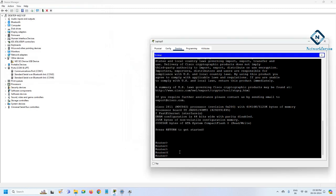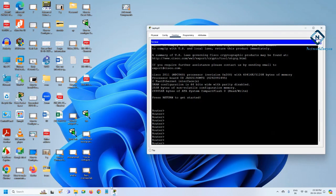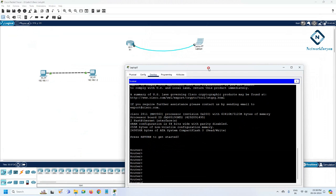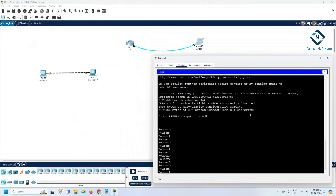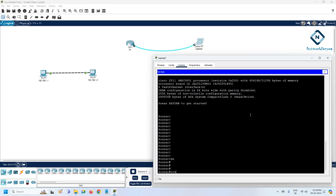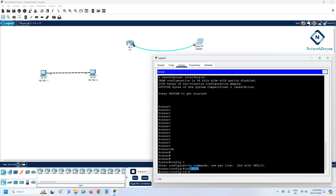In Packet Tracer, after connecting the console cable and opening the terminal, you can check the different modes. Press 'enable' to go into privilege mode (enable mode). Then type 'config t' to enter global configuration mode. If you want to go to a specific interface, type 'interface' followed by the interface name - for example, 'interface FastEthernet 0/0' - and press Enter. You are now inside that interface mode and can assign settings to it.